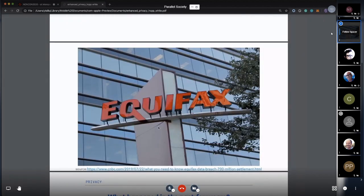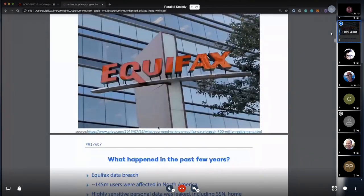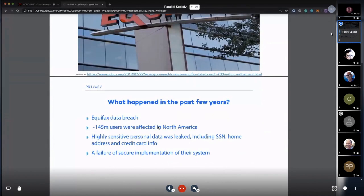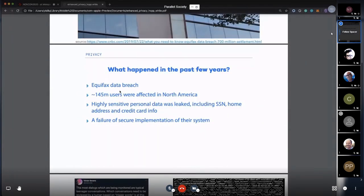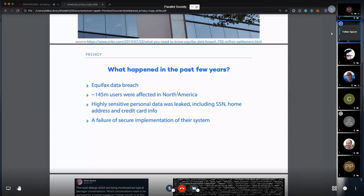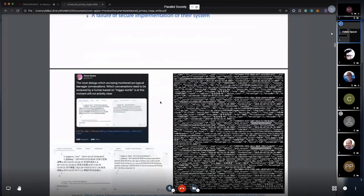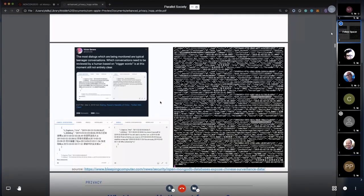We also had the Equifax data breach in 2018. 145 million users in North America were affected, including me. My credit card info and social security number were leaked to the public. They said it was just a failure of secure implementation, which is bullshit.